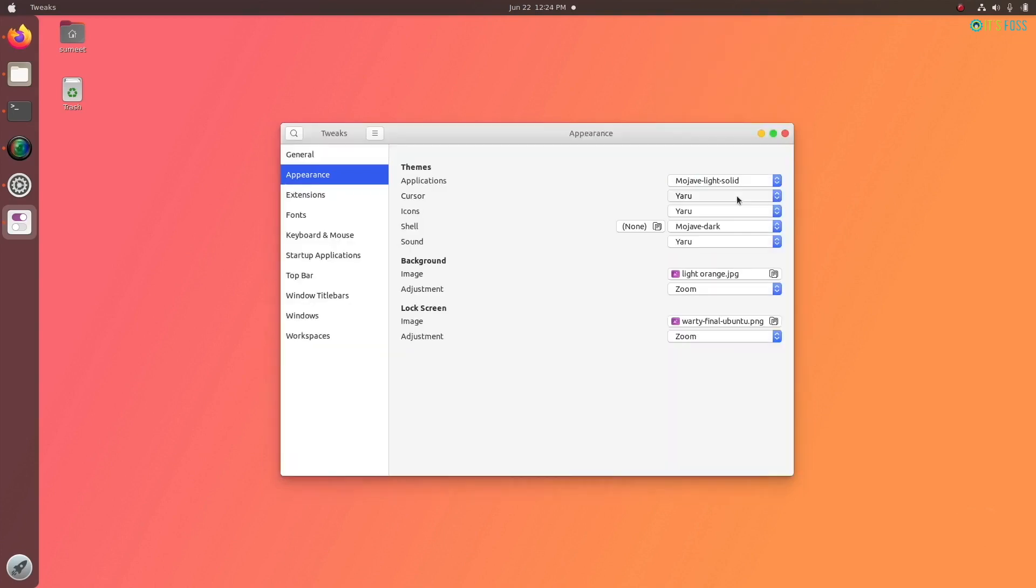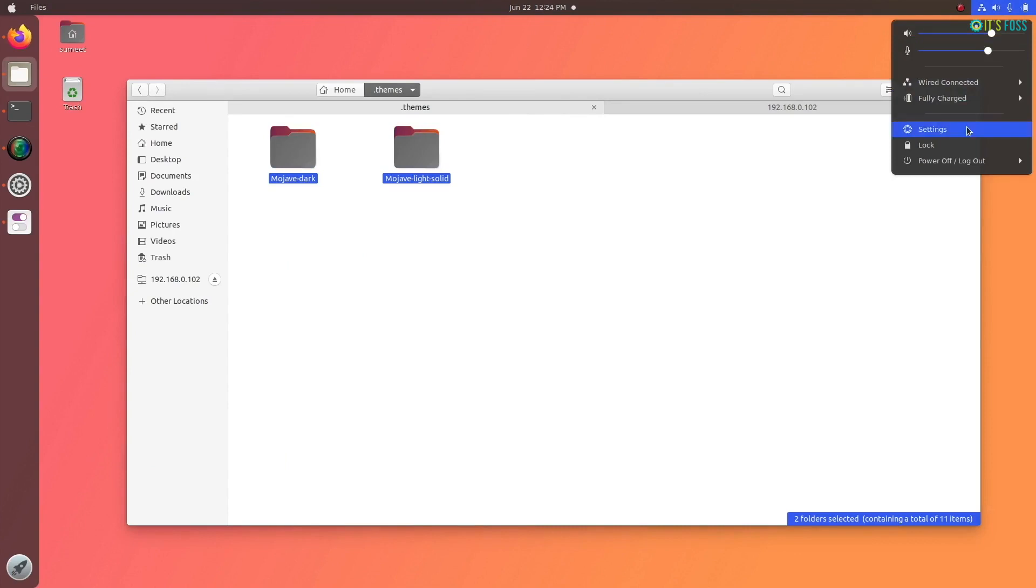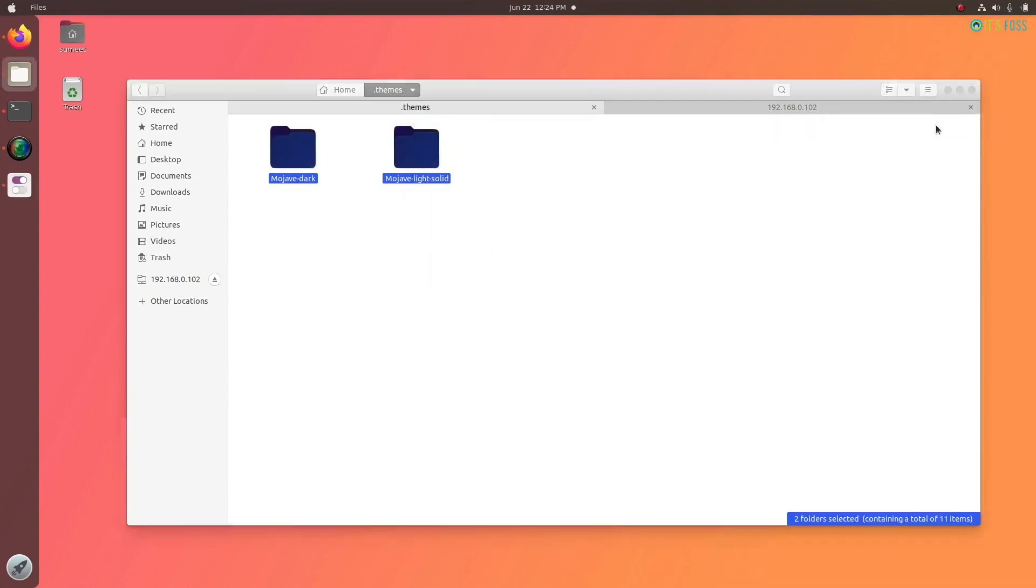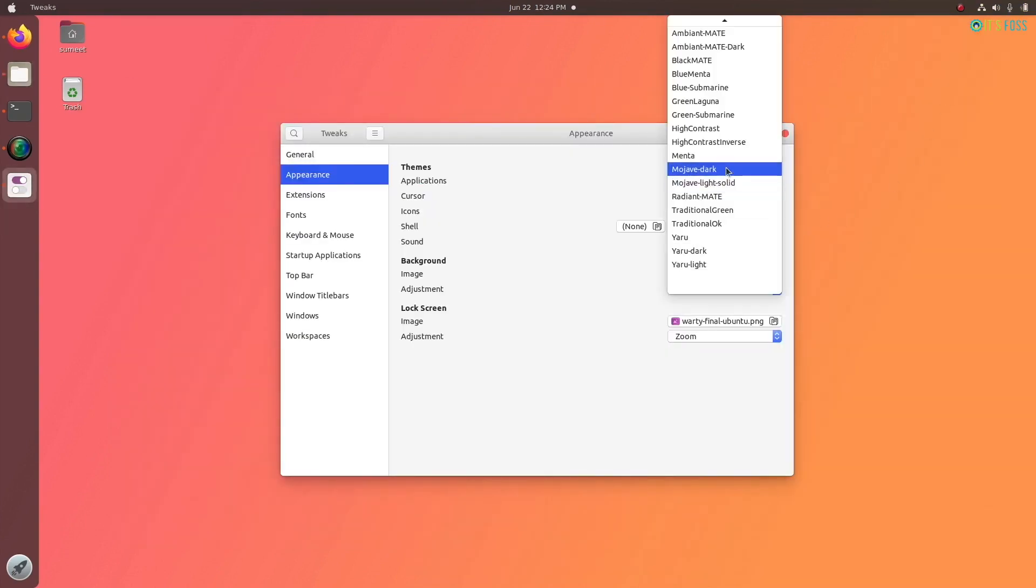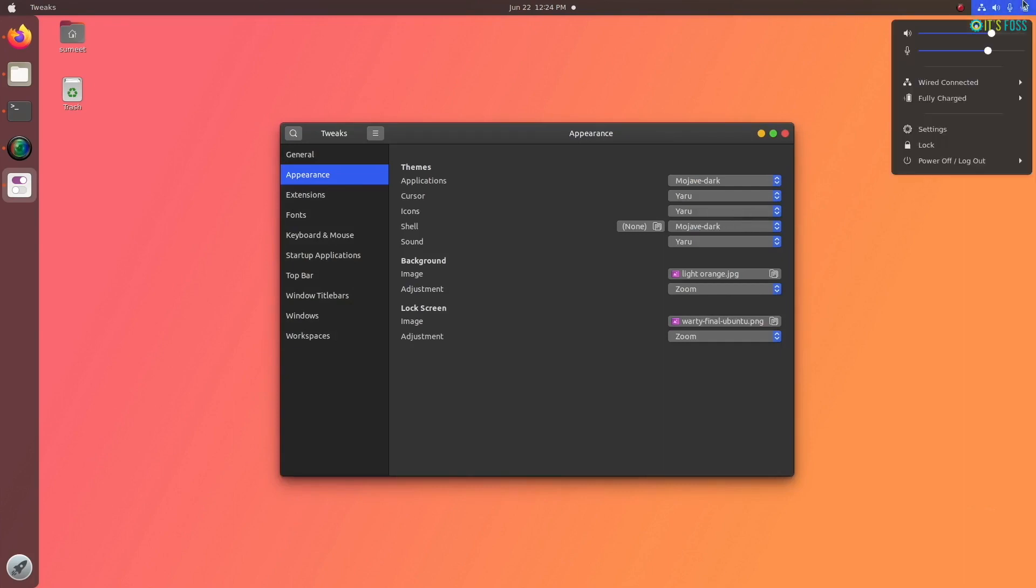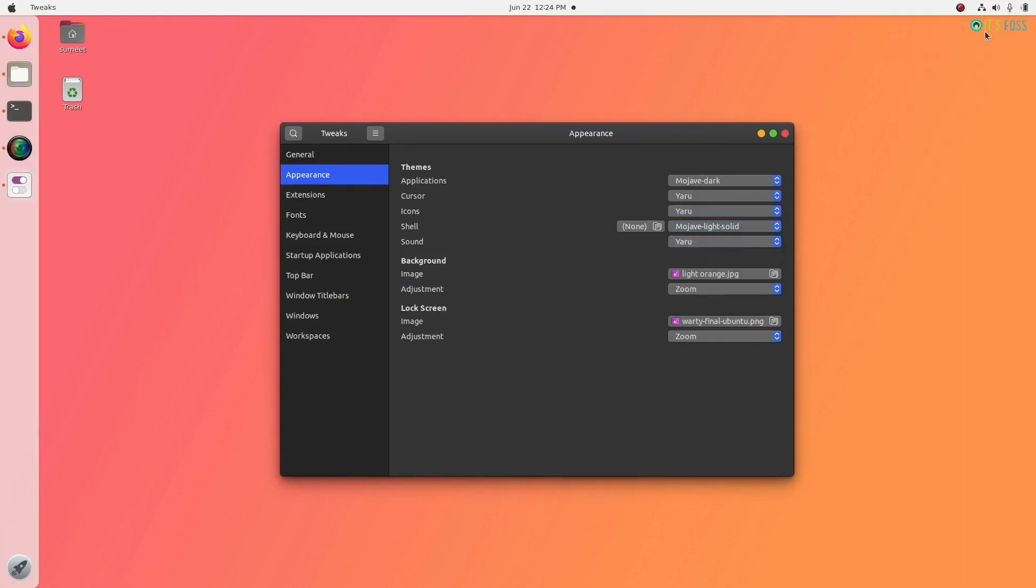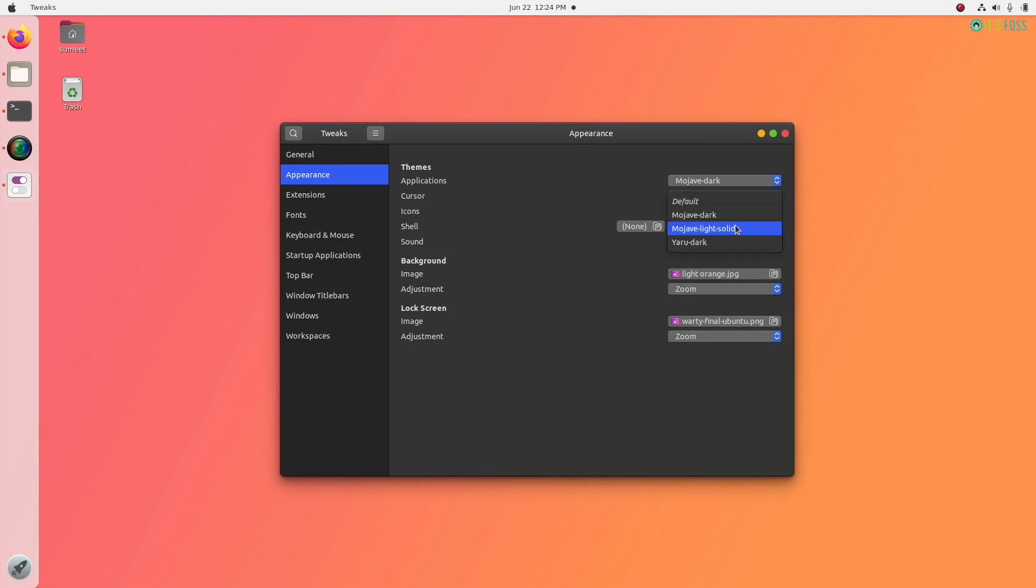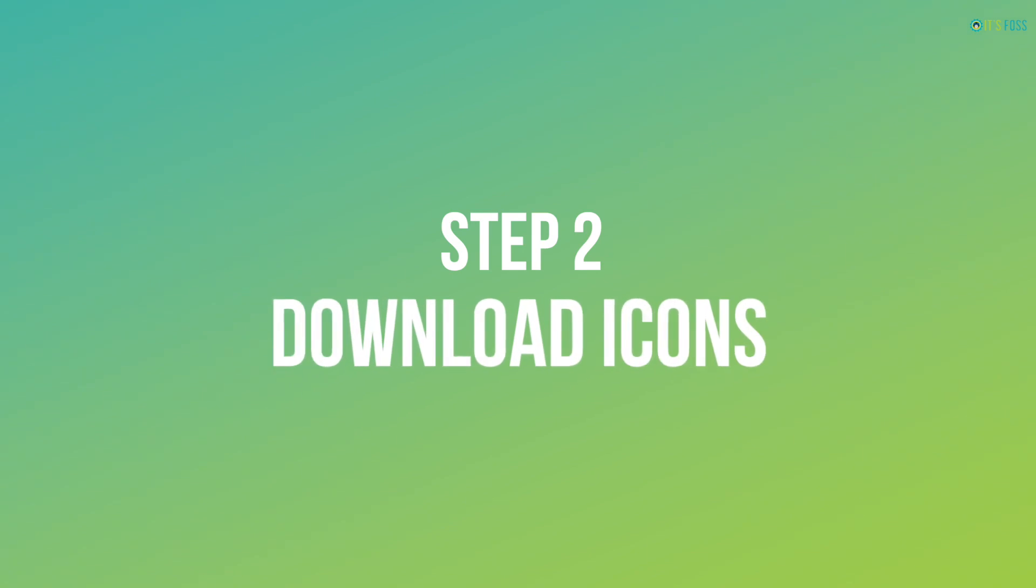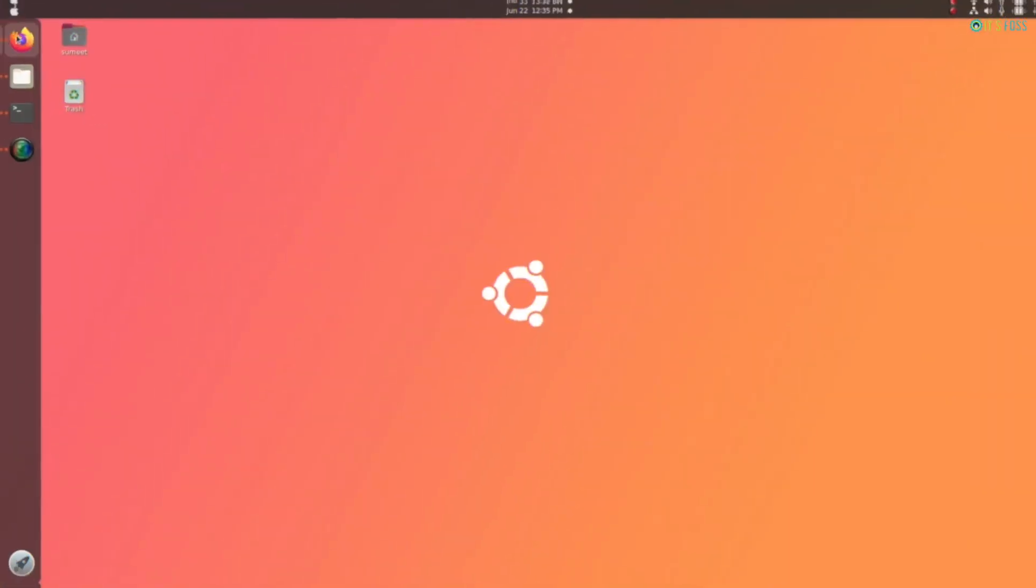You can choose the dark or you can choose the light variant, whichever you want. If you want to move the windows control button to the left, you can use GNOME tweaks tool for that as well. It's up to you - I don't like it so I haven't done it in this one. I'm going to use Mojave dark for both shell and application because I prefer dark theme variants. We are set with the theme now.